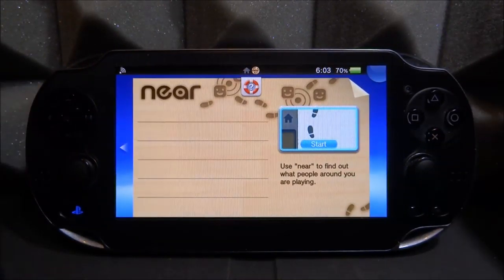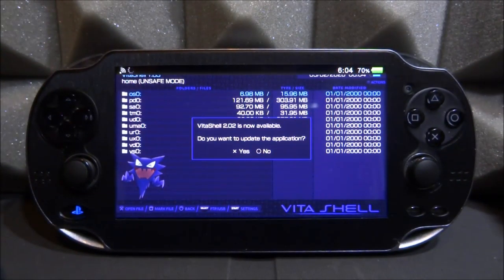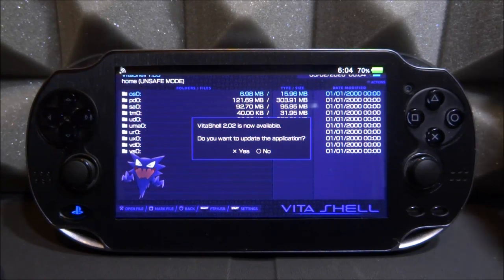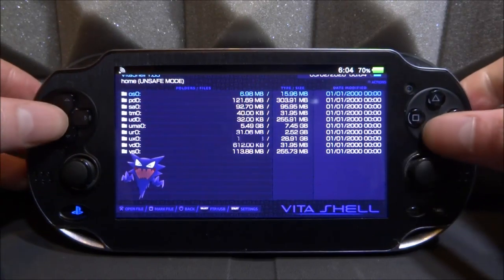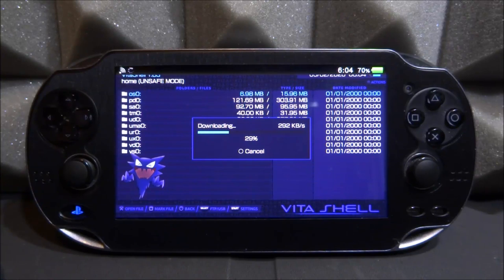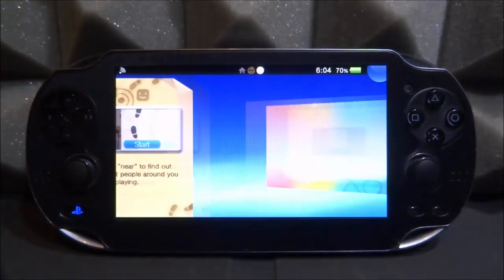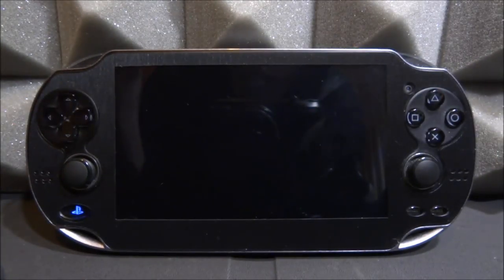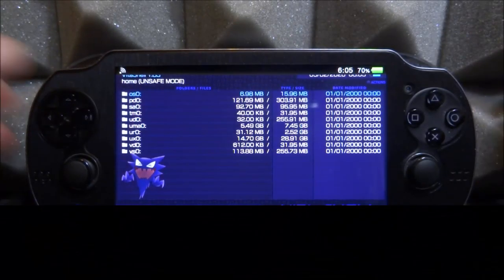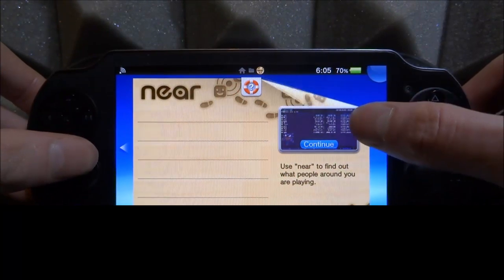Now let's test it out — opening Near should now launch VitaShell instead of doing nothing. It brings up VitaShell. It is a very old version of VitaShell because this Near replacement homebrew is from around 2018, but we can press X to update VitaShell easily. Some people say they couldn't get it updated, but having a VitaShell backup is useful even if it's not the latest version. We now have regular VitaShell and the Near app version — two copies. It's really nice having a backup just in case.